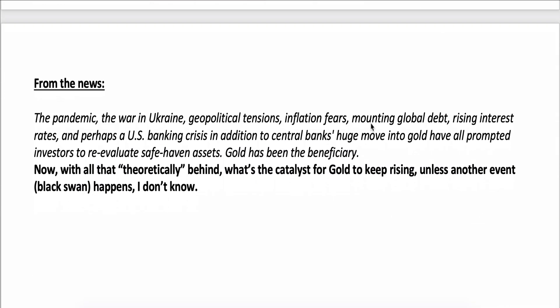Looking at the fundamental perspective and from the news, we have the pandemic, the war in Ukraine, geopolitical tensions everywhere, inflation fears, mounting global debt, rising interest rates, and perhaps a U.S. banking crisis. In addition, Central Banks have made a huge move into Gold. All this has prompted investors to re-evaluate safe haven assets, and Gold has been one of the beneficiaries.